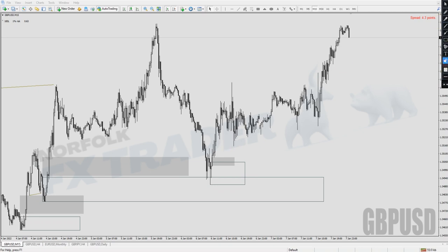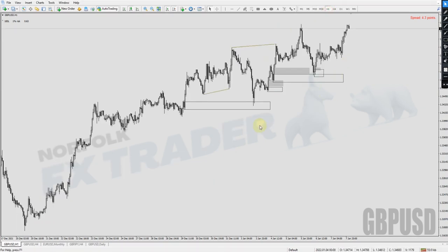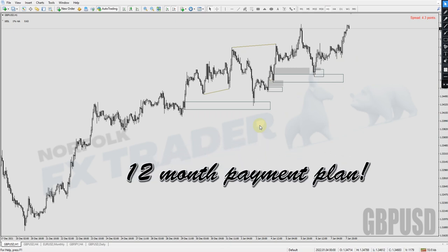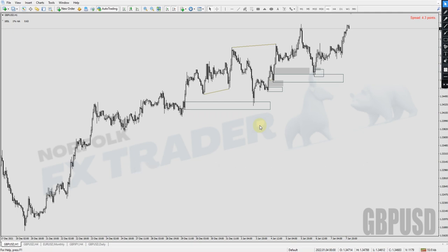If you want to learn to trade just like this for yourself, right now for this month only — to help traders who can't afford to purchase the Masterclass course outright — I'm offering a 12-month payment plan. If you're interested in getting the course on that payment plan this month only, the link below in the description will take you to that page where you can find out more. Now let's have a look at the actual profit target on this trade and see how much profit we made.